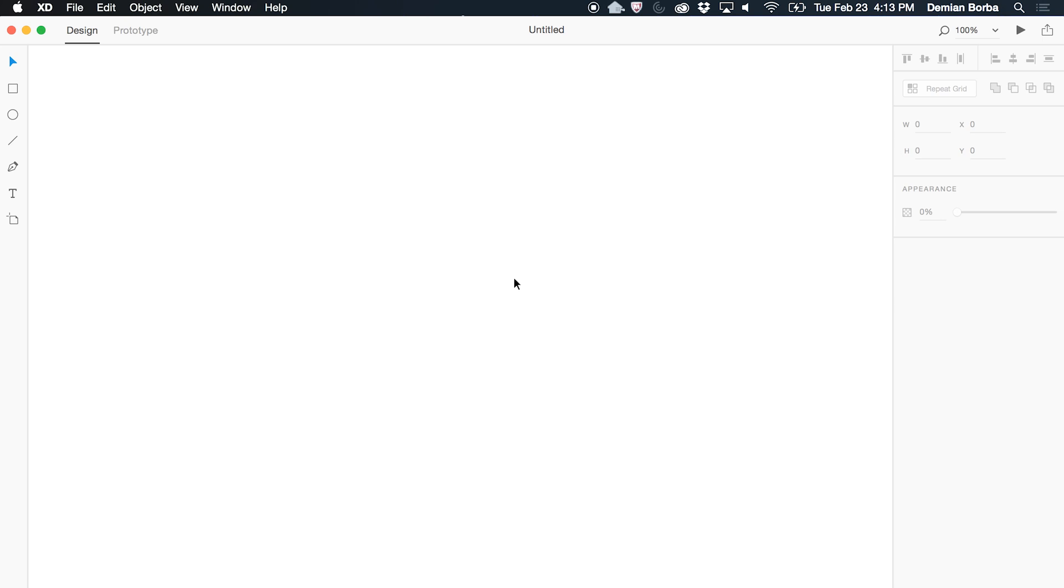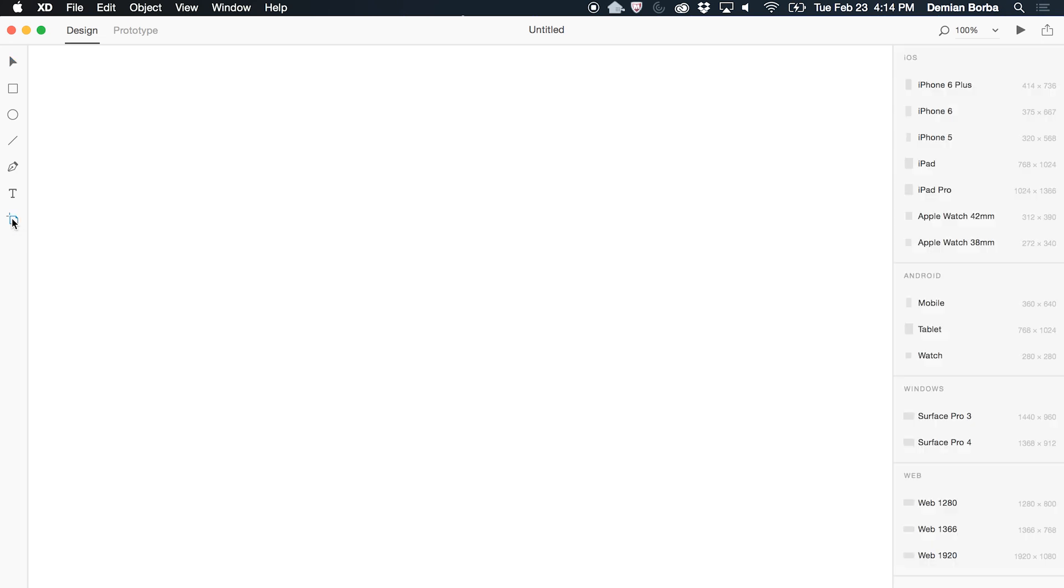Let's say I create a brand new project without artboards. Then, I get this infinite canvas. If I want to create artboards, I click on the Artboard tool here or use the shortcut A to select it. As soon as I click there, I get all these presets on the right.